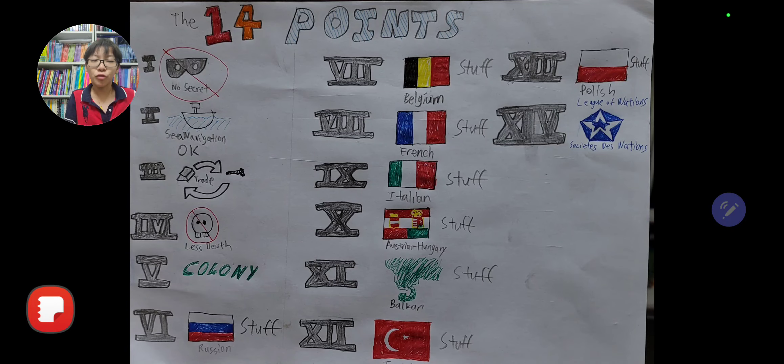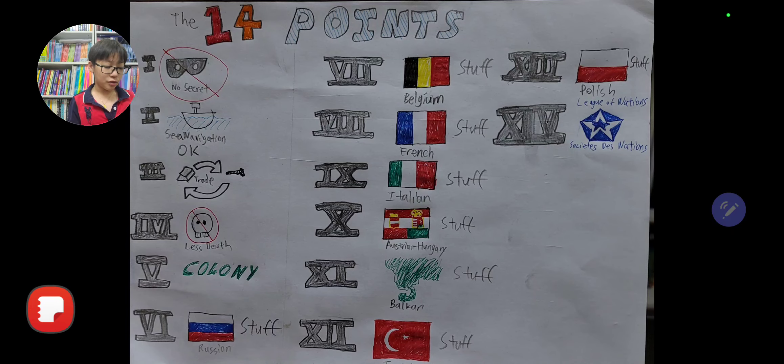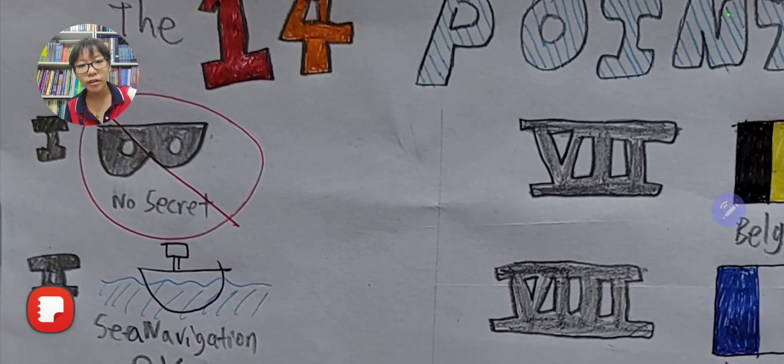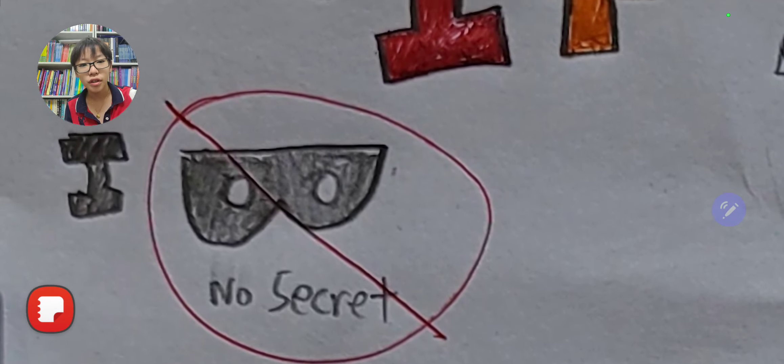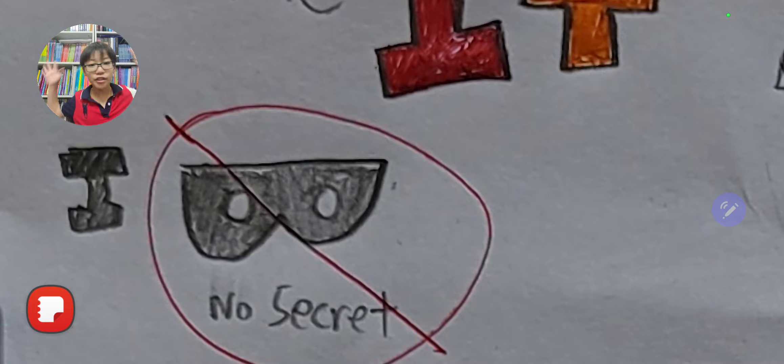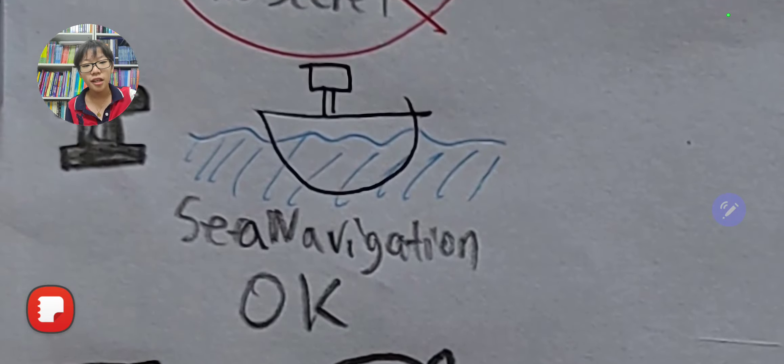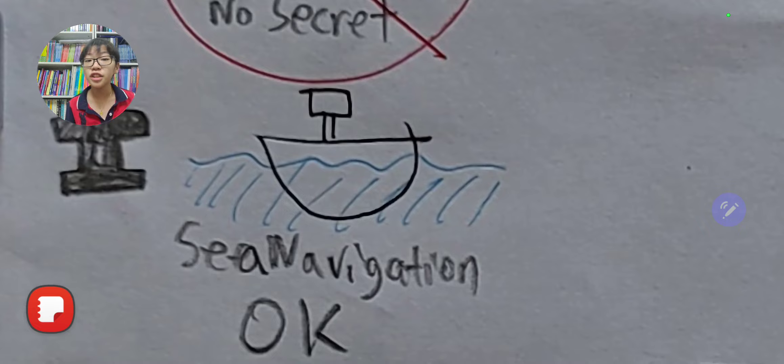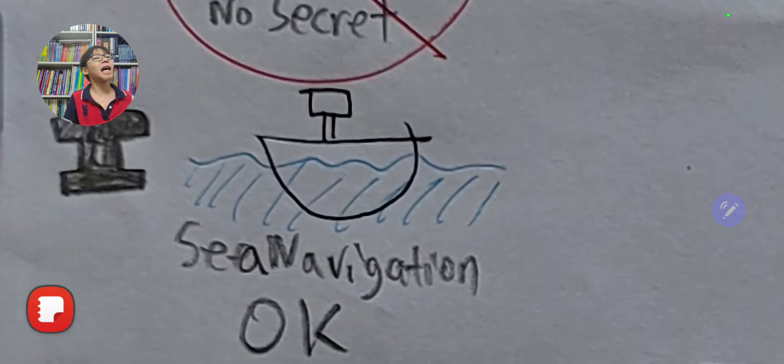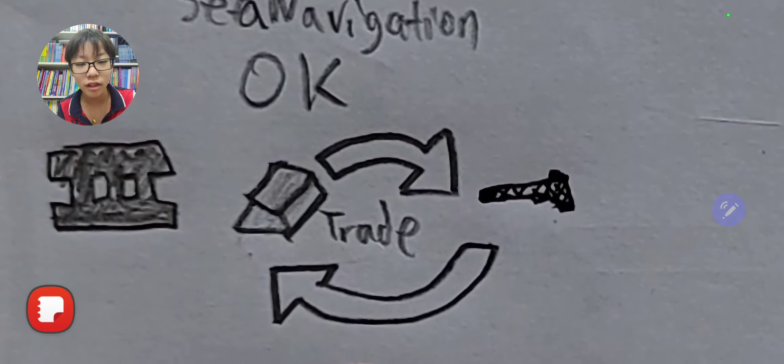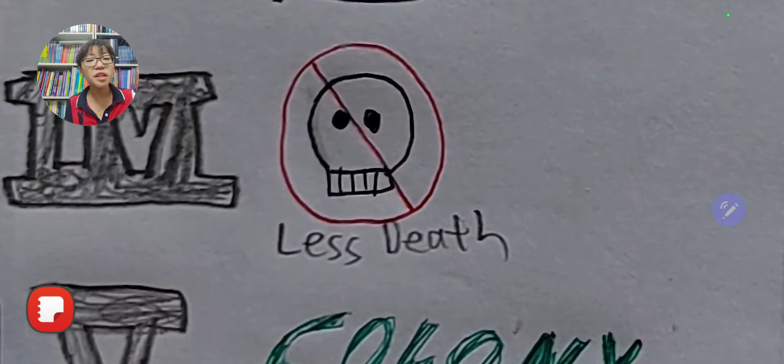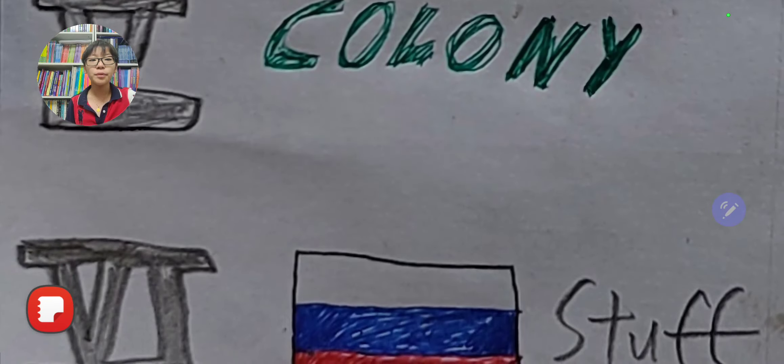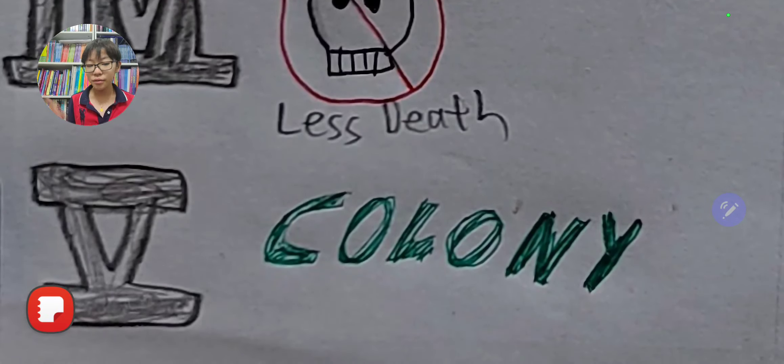Let's talk about all of the 14 Points. This is the dummy version, so just memorize what each of them are. First point: there should be no secret stuff like treaties. Sea navigation should be public. Everyone should be allowed into international unclaimed seas like the Mediterranean and Atlantic, not be bombed by anyone. There should be more trade, less death and killing, and some colonial influences.